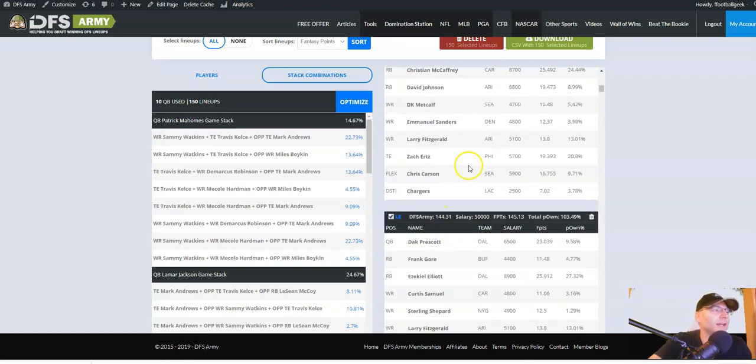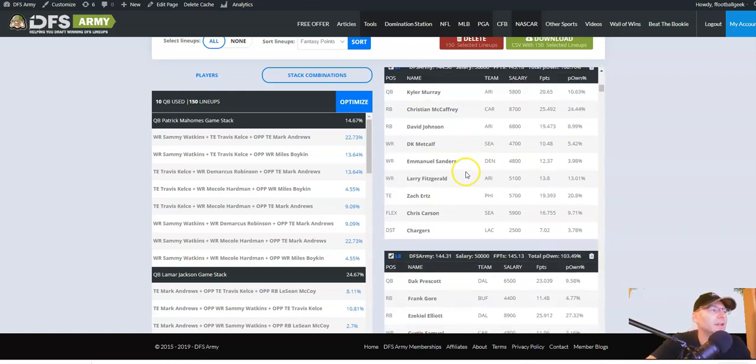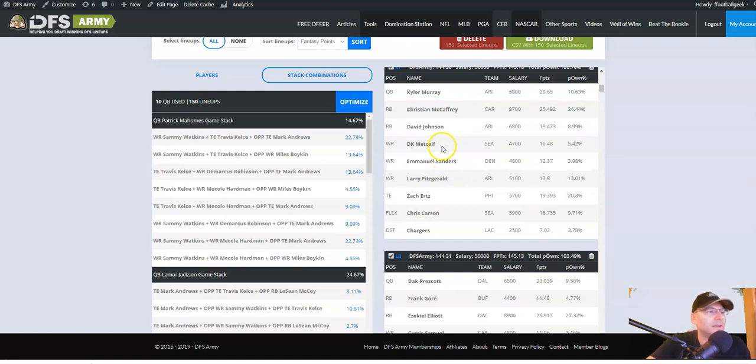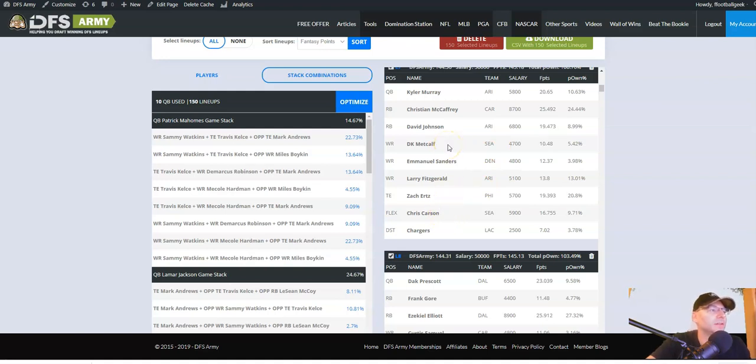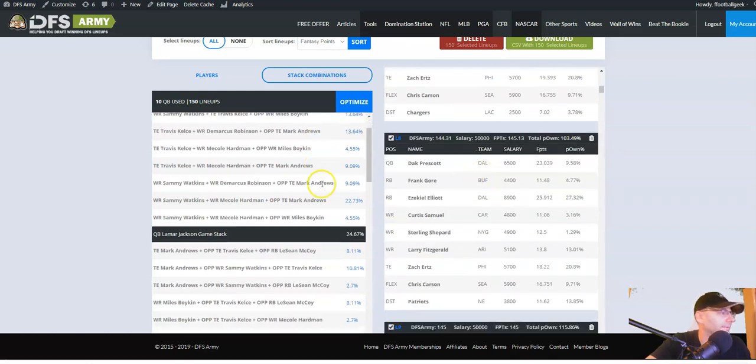Secondary correlated stack. So not only can we control, this is unheard of in the industry. Not only can we control exact exposures to each player within our stacks, and we can see the stack combinations right here and make adjustments if we like, but not only can we control the exact player exposures within these stacks. We can also control and force it to have secondary correlated stacks. So we're doing game stacks with secondary. These lineups are so correlated that it will blow your fucking mind. Here is Chris Carson, Seattle, Pittsburgh. So you've got running back, opposing wide receiver.